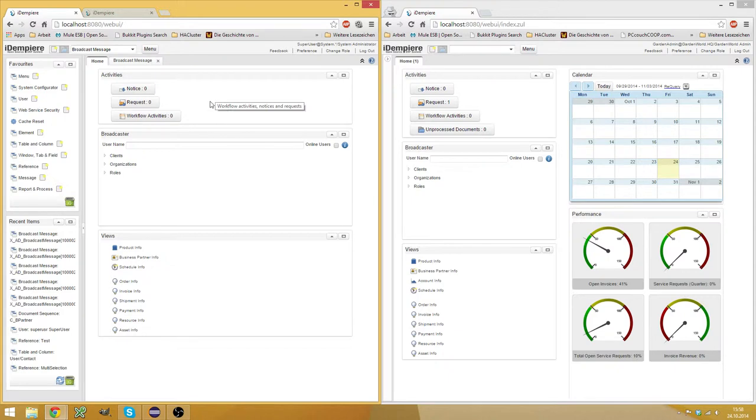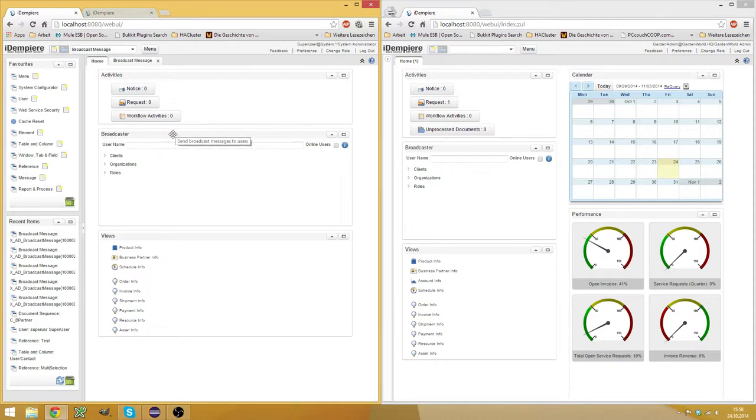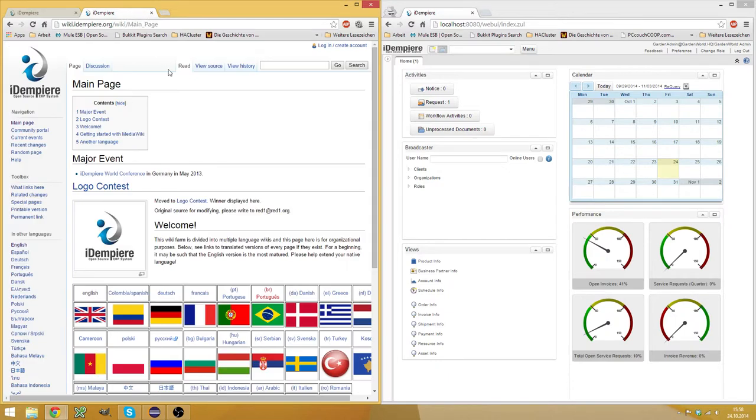So what we thought would be cool is a dashboard panel for the administrator, which is this panel here. It's open source. If you wonder where you can get it, go to the idempierre wiki, wiki.idempierre.org.